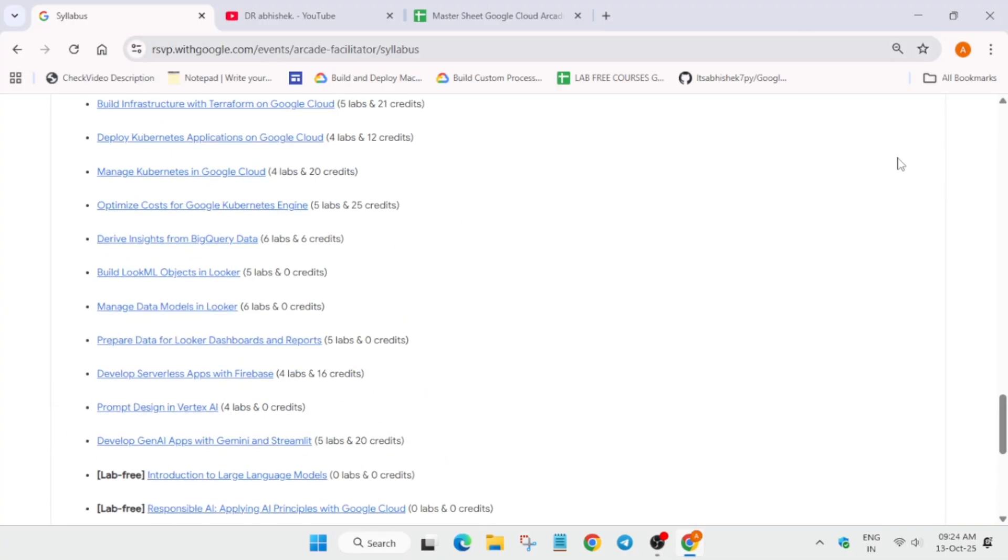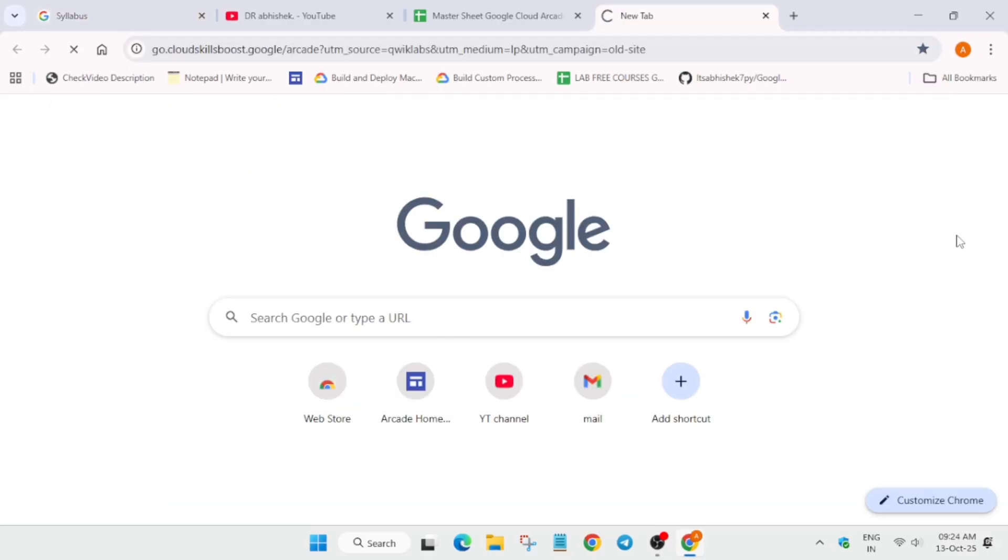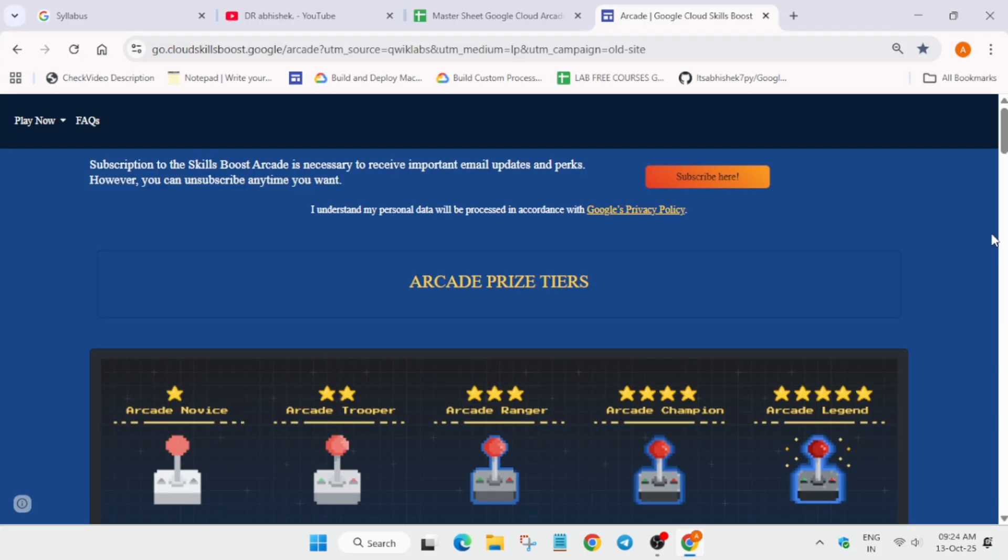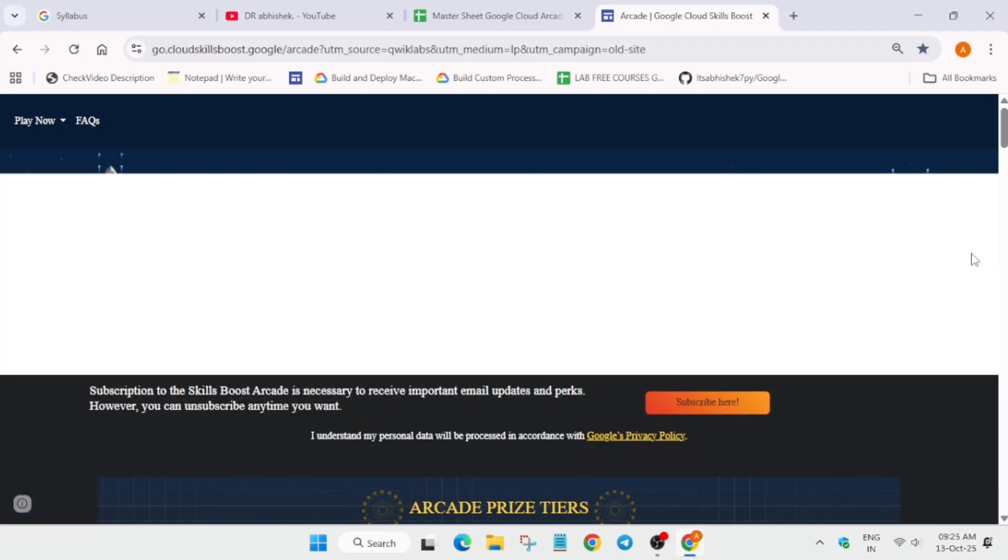Now many of you are having multiple queries regarding the arcade games: which games are being counted for the facilitator milestone? As today is the last day, you need to hurry up and complete all these games.